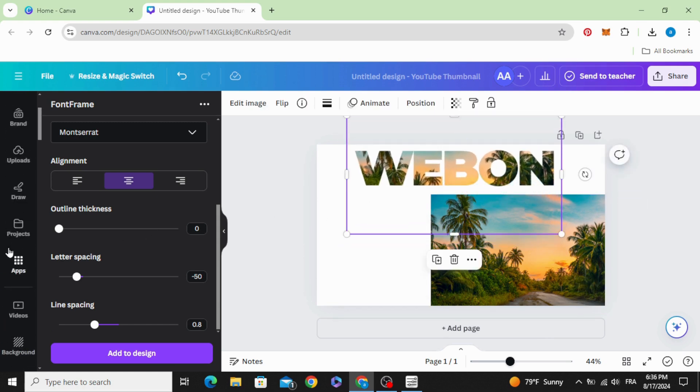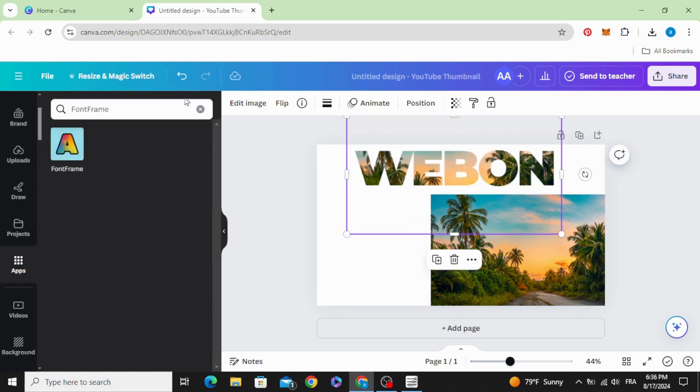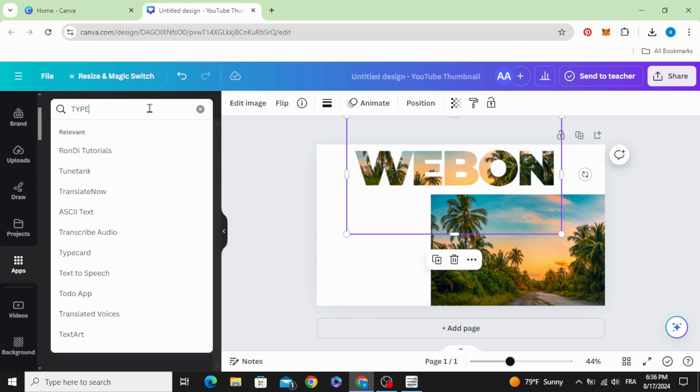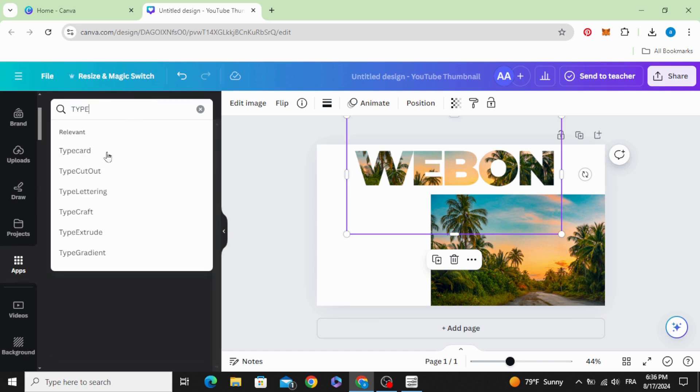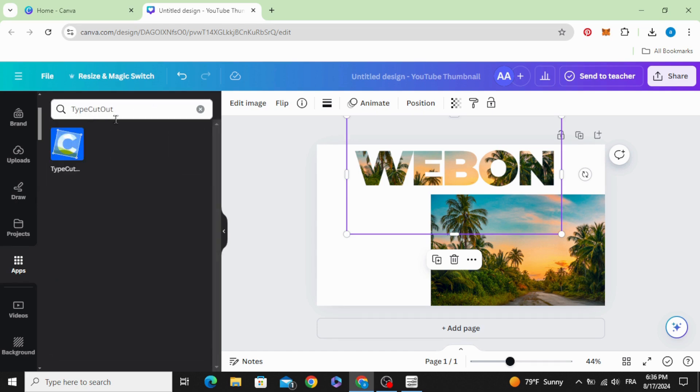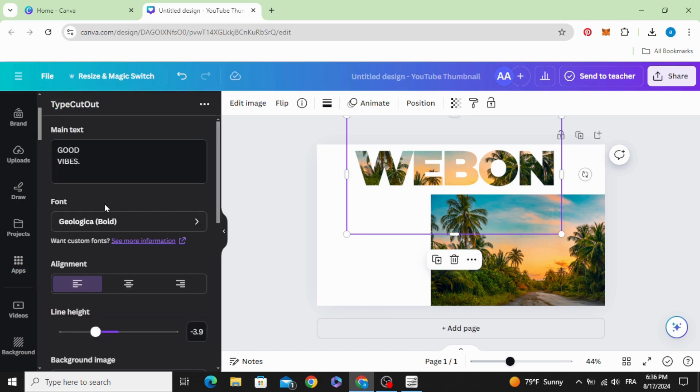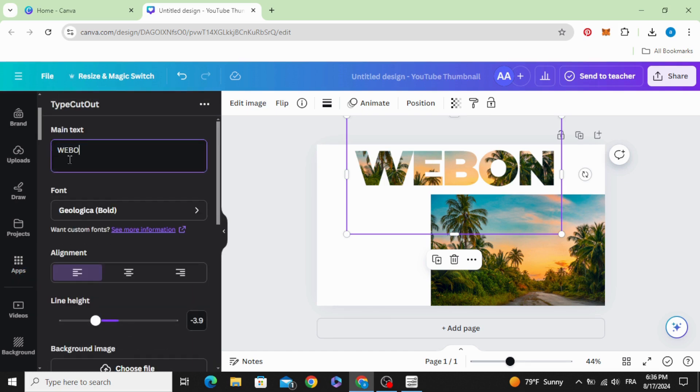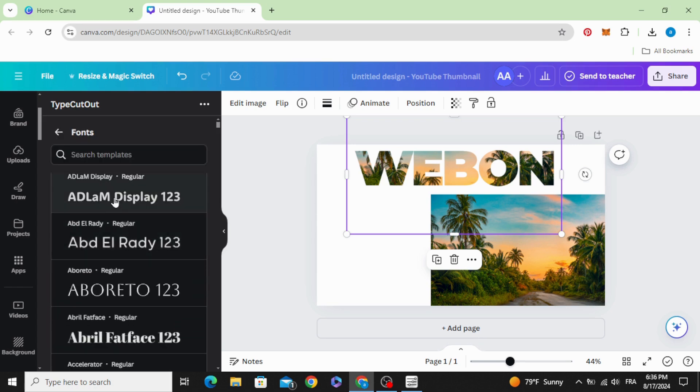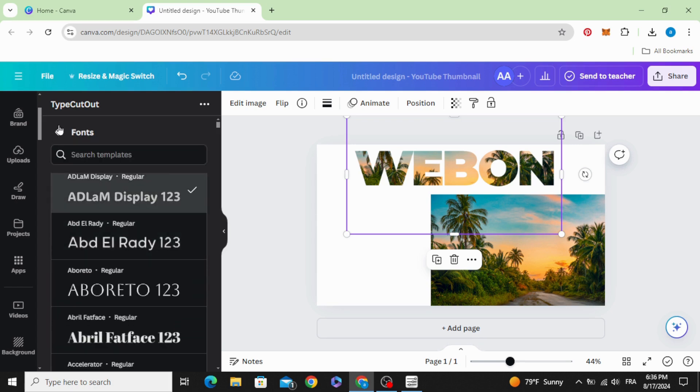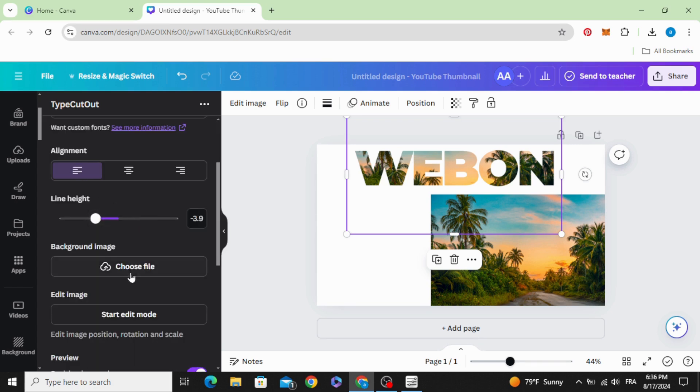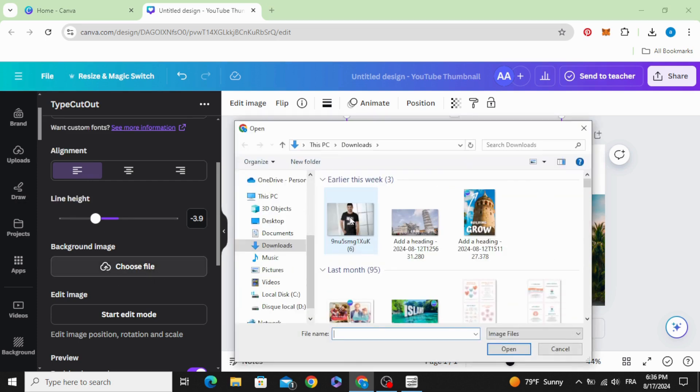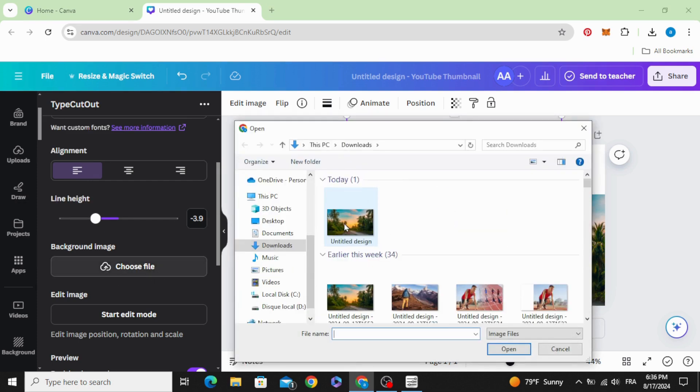The second one, go to apps again and type type cut out, choose this app and type your text, change the font and choose the file and choose your image.